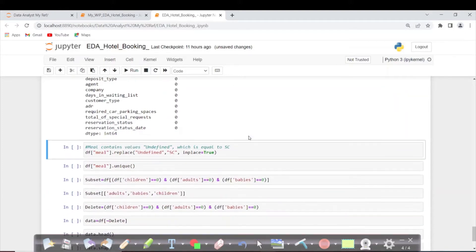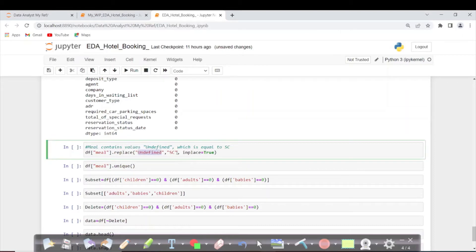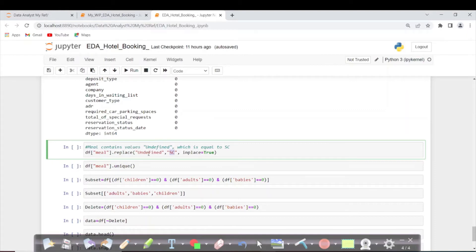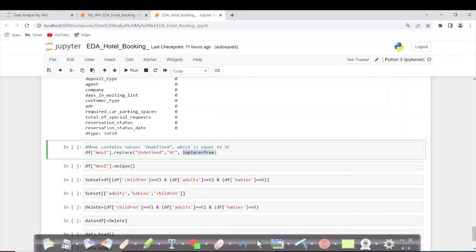While seeing meal unique values, we saw that 'undefined' and 'sc' both mean no breakfast. Instead of having two different rows, we can replace one of the names. We are replacing 'undefined' with 'sc', doing it in the same dataframe.